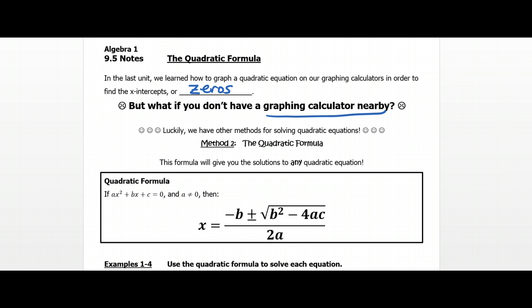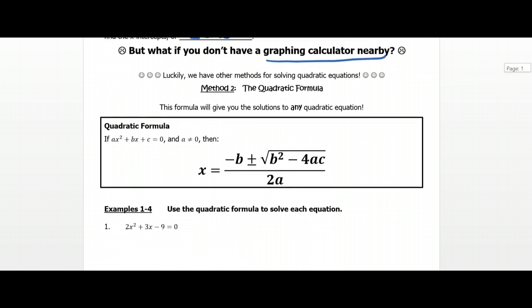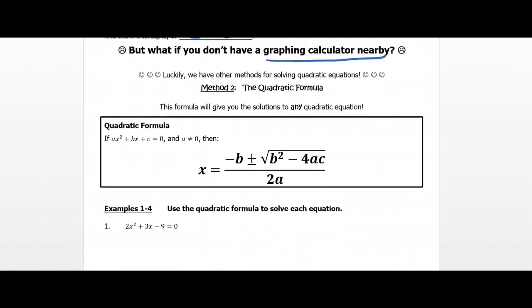So this first method is the quadratic formula. This is a really nice method, even though it doesn't look like it when you first see it, because it works for any quadratic equation. Any equation you can think of that is a quadratic, this formula will allow you to find the zeros of that equation.